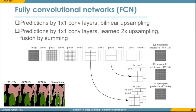Looking at the output of each of these networks, starting from FCN-32 we get a really rough output with not many details. As we go to FCN-16, we start to see better object shapes. And with FCN-8, things are much better — still some detail is missing compared to the ground truth, but the result is much closer than FCN-32.